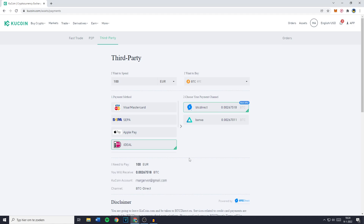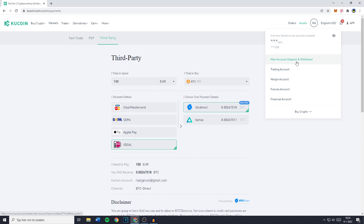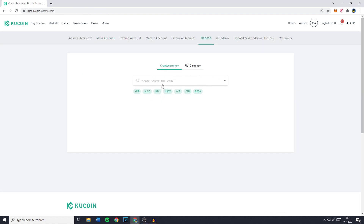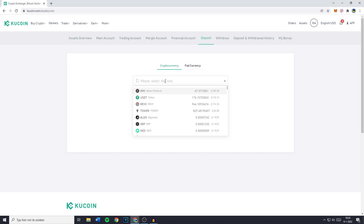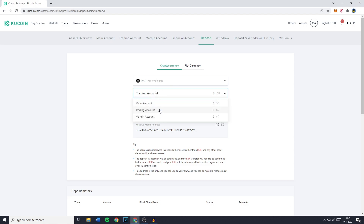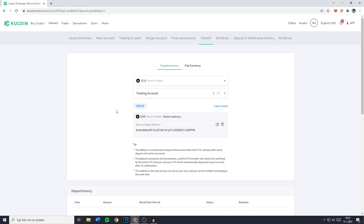I haven't verified myself on KuCoin, so I always use the deposit crypto option. If you want to deposit crypto onto your KuCoin account, go over to assets and click on main account. You'll then have to click on deposit. You'll simply select the coin — click on the search bar and search for the cryptocurrency you would like to transfer onto KuCoin. Then select the account you would like to deposit into. Your main account is for depositing and withdrawing, your trading account is for buying and selling, and your margin account is for futures trading — longing or shorting cryptocurrencies.